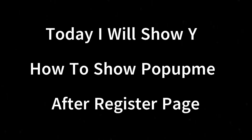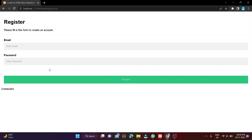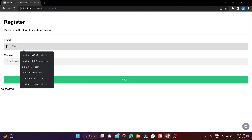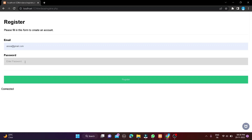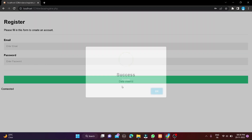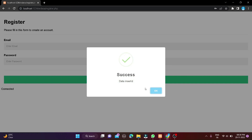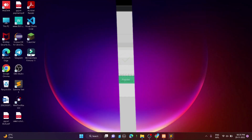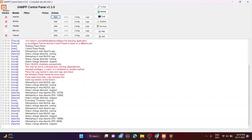Welcome to Coding Hero, enjoy the video. Today I will show you how to show a pop-up menu after a register page. Let's start the video.